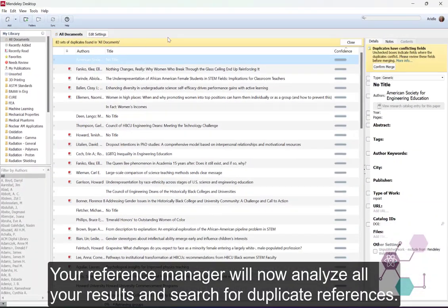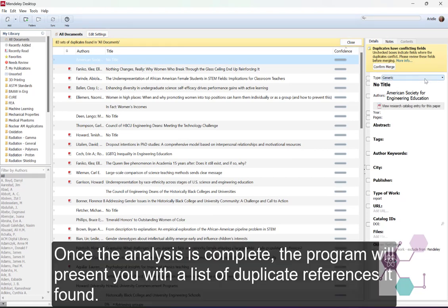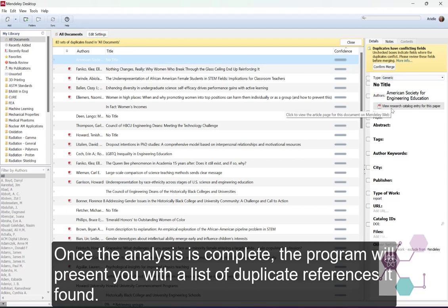Your Reference Manager will now analyze all your results and search for duplicate references. Once the analysis is complete, the program will present you with a list of duplicate references it found.